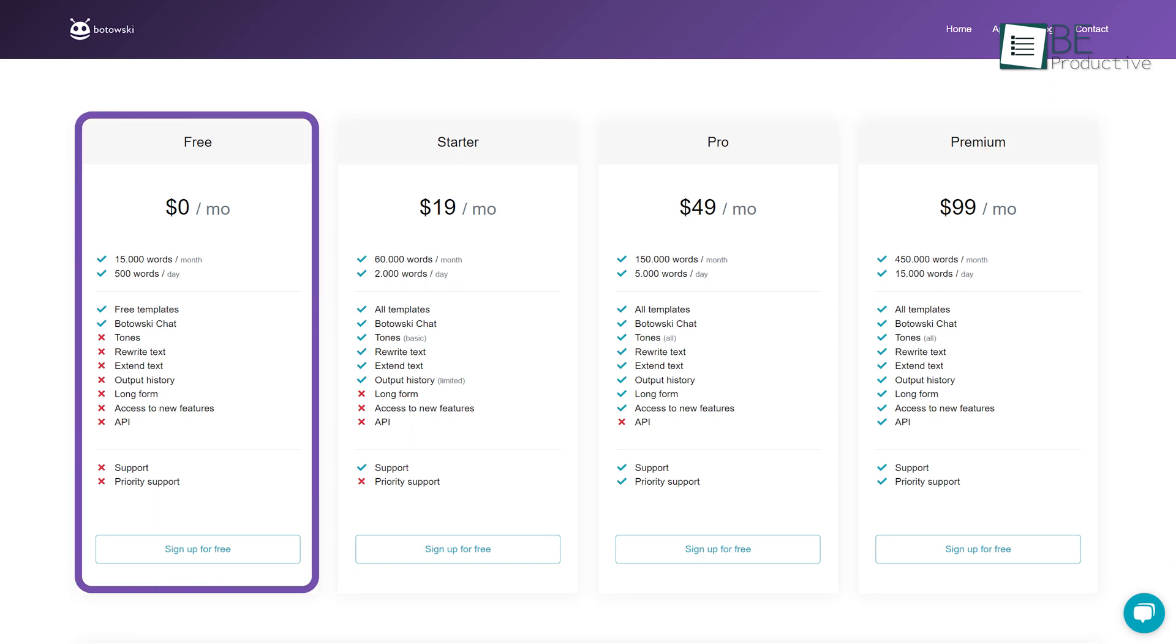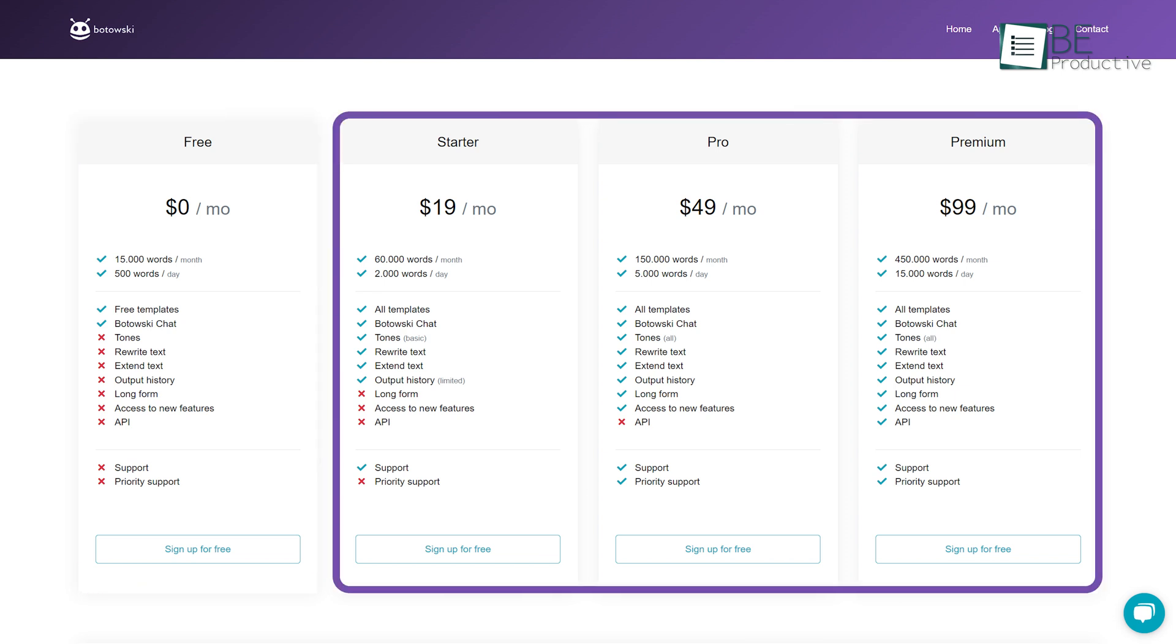With the free plan, you can get 15,000 words per month and 500 words per day along with free templates. To access other features like Tones, Rewriter, and more, you can upgrade to its premium plan as well.